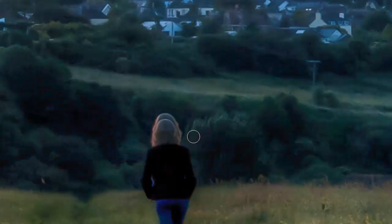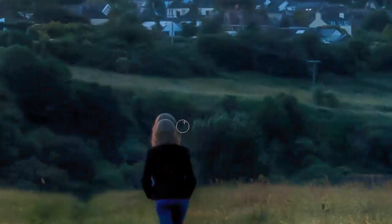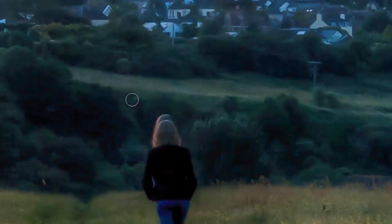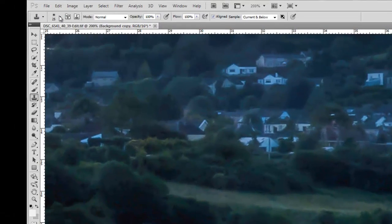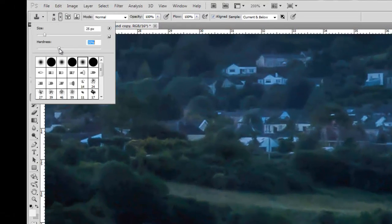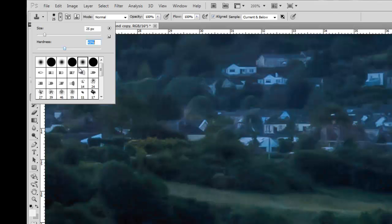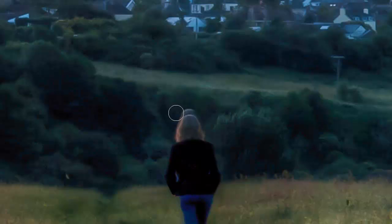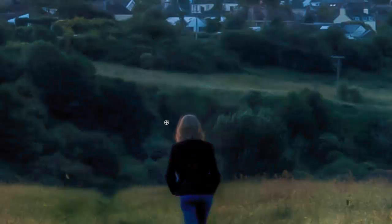Again we've got to select an area near where we want to clone out. So I'm going to select using the alt key, select this bit, and then just keep going up. Now you can paint it or you can stamp it. Different subjects work differently. I'm just going to take the hardness up a bit because this feather isn't, I don't want it too feathered.